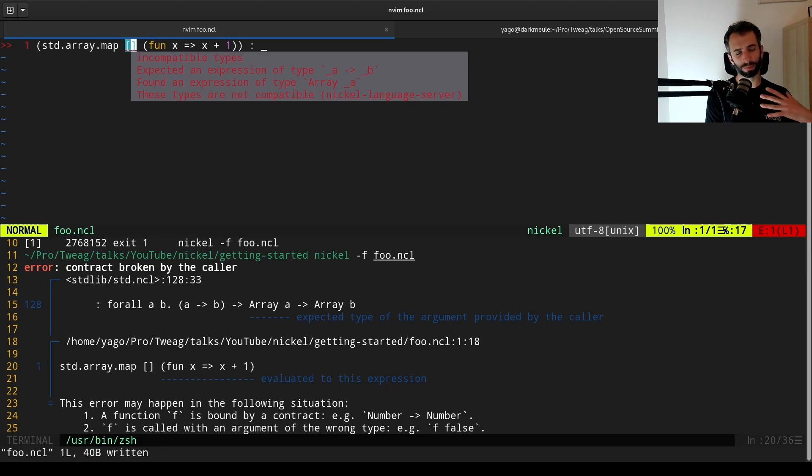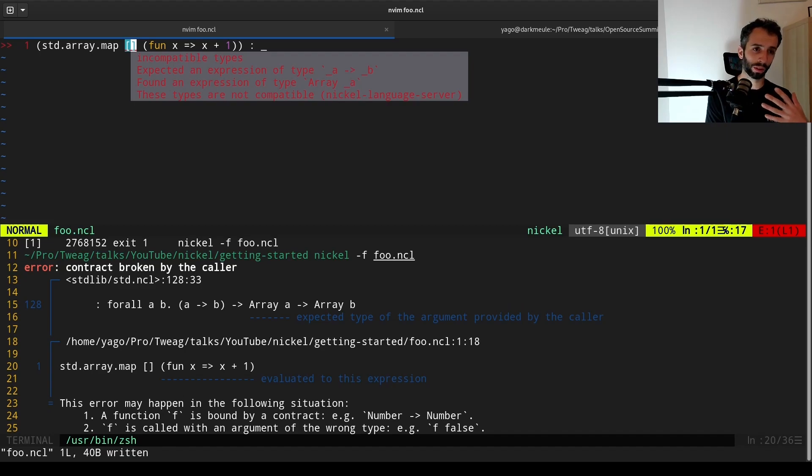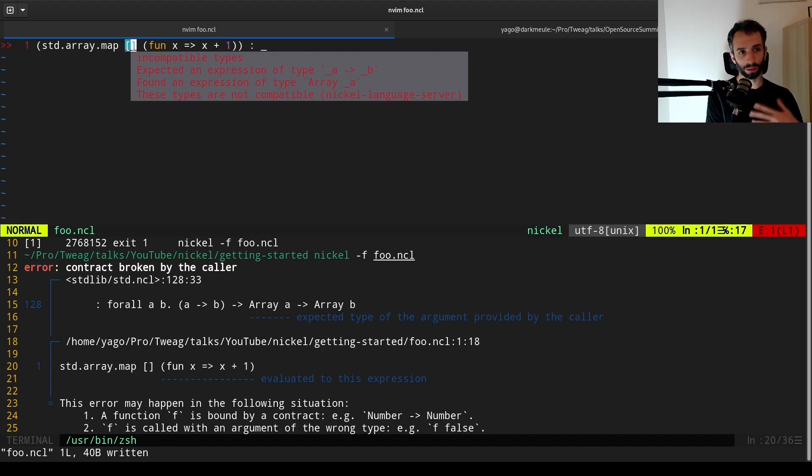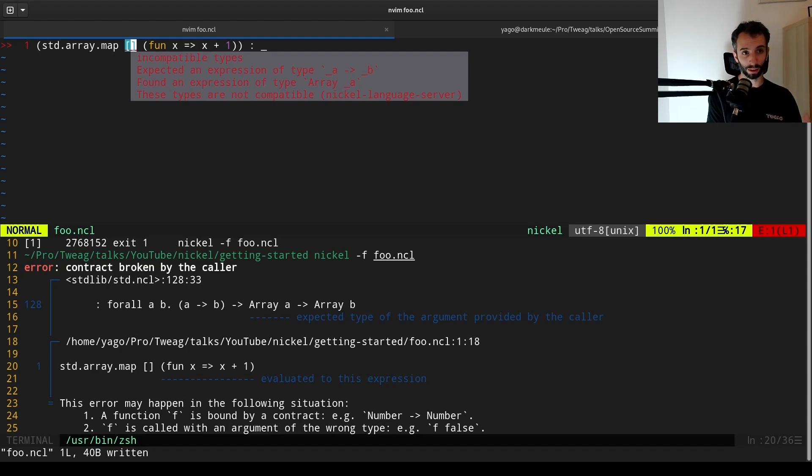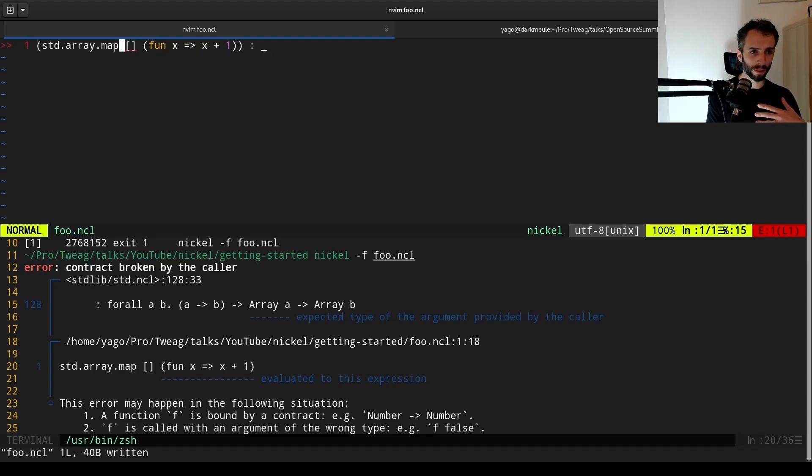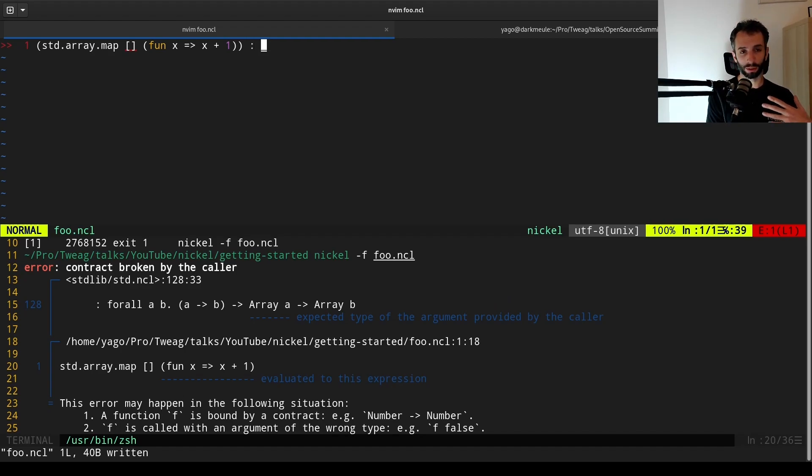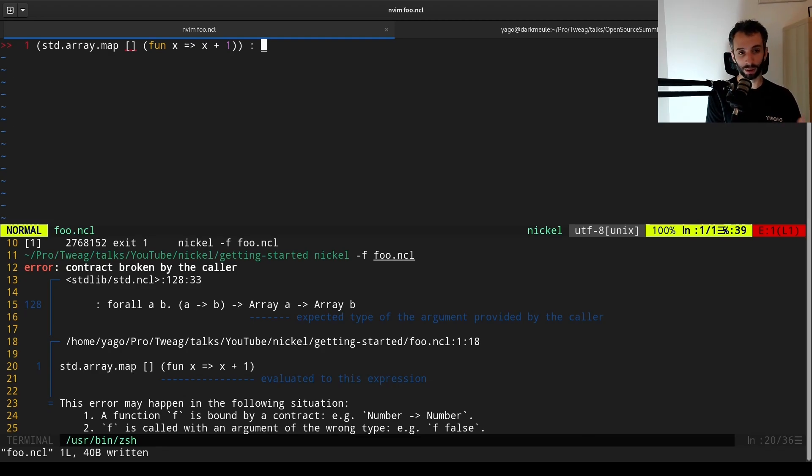Sometimes it can be the case that your code is actually fine, but won't typecheck, because the typechecker is more rigid and rigorous than dynamic typechecking. Still, as a first step, if something goes wrong and dynamic type error is really hard to understand, that might be a good idea to put a type annotation with this underscore, this type wildcard, and see what the LSP or the Nickel binary will say about that.